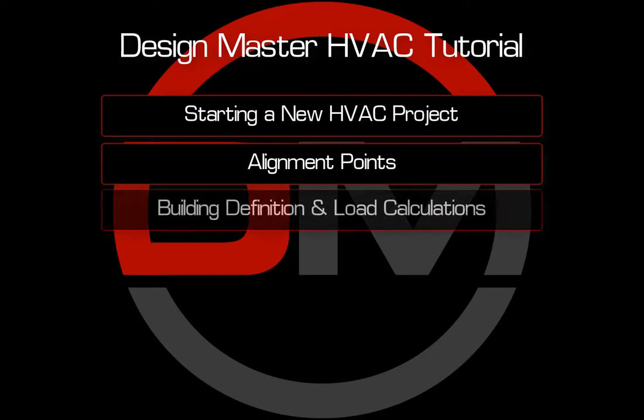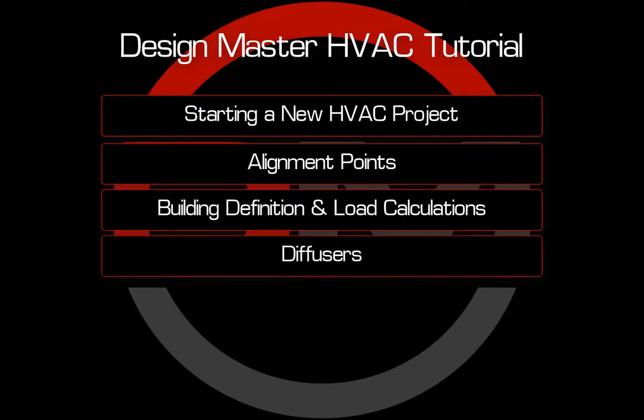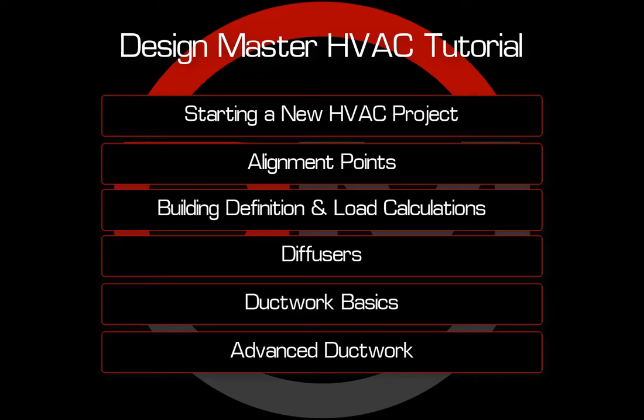define your building and perform load calculations, create and manage diffusers, insert and modify ductwork, and perform advanced ductwork techniques.